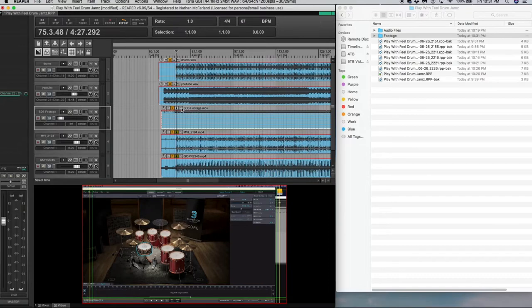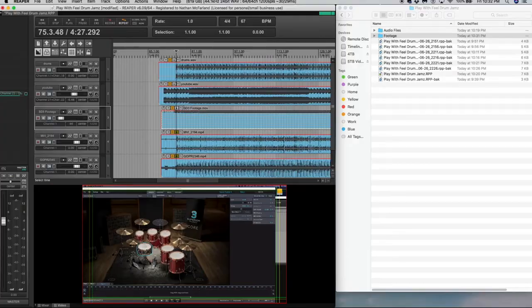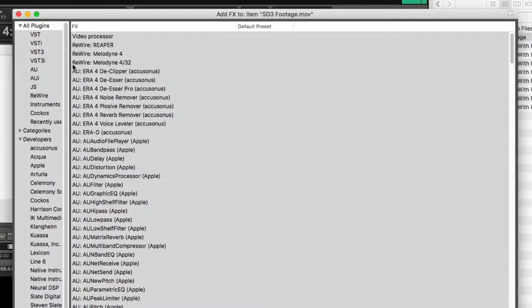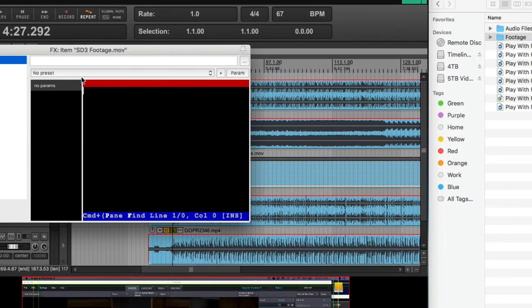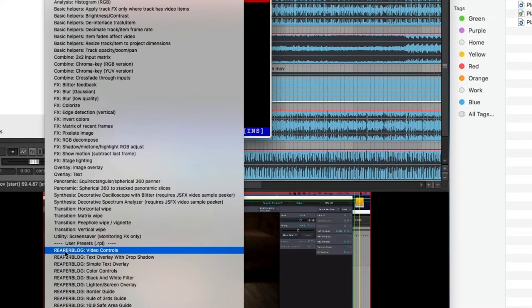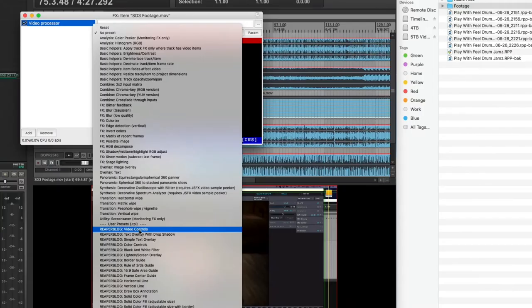So first things first, this is the screen recording of the SD3 footage right here. So I'm going to click on the little effects icon, go to all plugins, video processor, and then go to preset. And I'm going to go to Reaper blog, video controls. Now, once again, this is something that John Tidey put together.